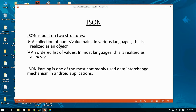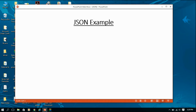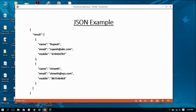JSON parsing is one of the most commonly used data interchange mechanisms in Android applications. Here is a simple example of JSON data. In JSON, curly brackets represent objects and square brackets represent arrays. This entire structure shown here is a single object.